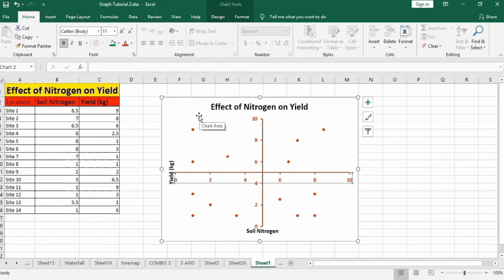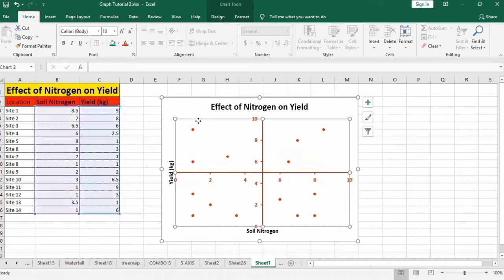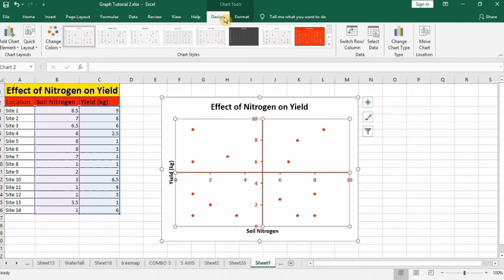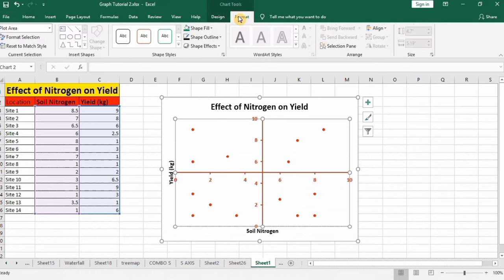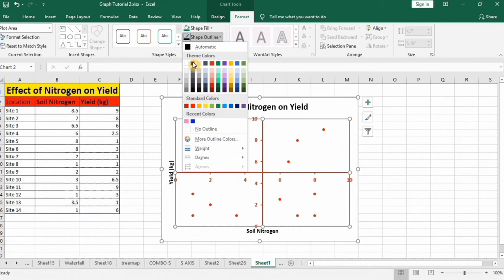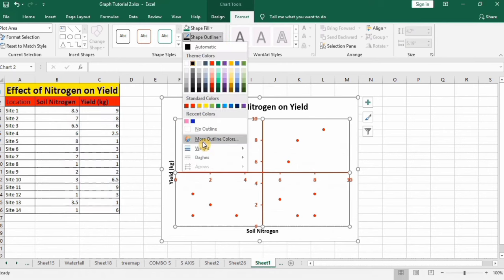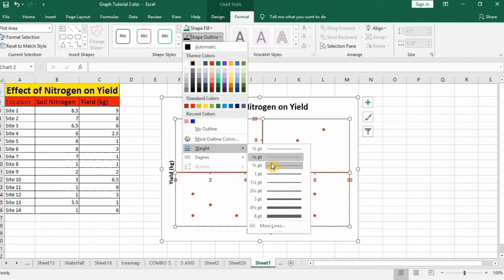Now click here. Go to design option, the format option, and here you will find the option of shape outline. Select black color and again click on it, go to weight and select 1.5 pt.